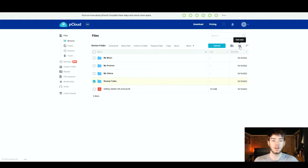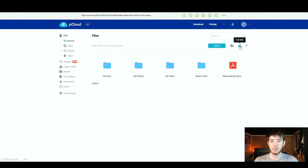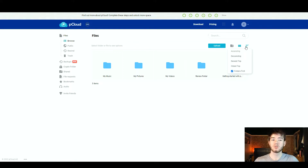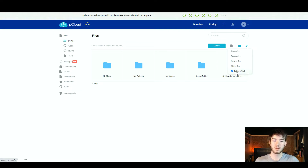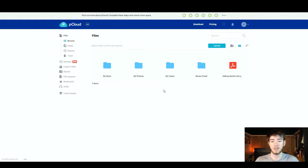Up here you can also change the view of pCloud — you can switch to a grid view, which personally looks better, or to the right of that you can change how files are sorted: ascending order, descending order, newest to the top, or oldest to the top. You can also set it to always put folders first in case you have any images outside of folders.